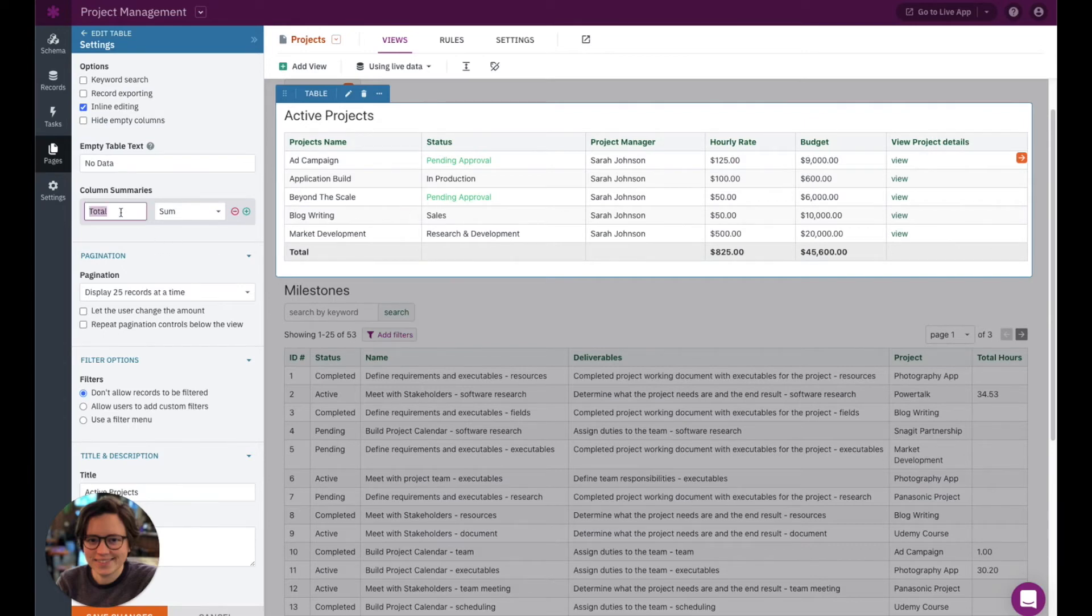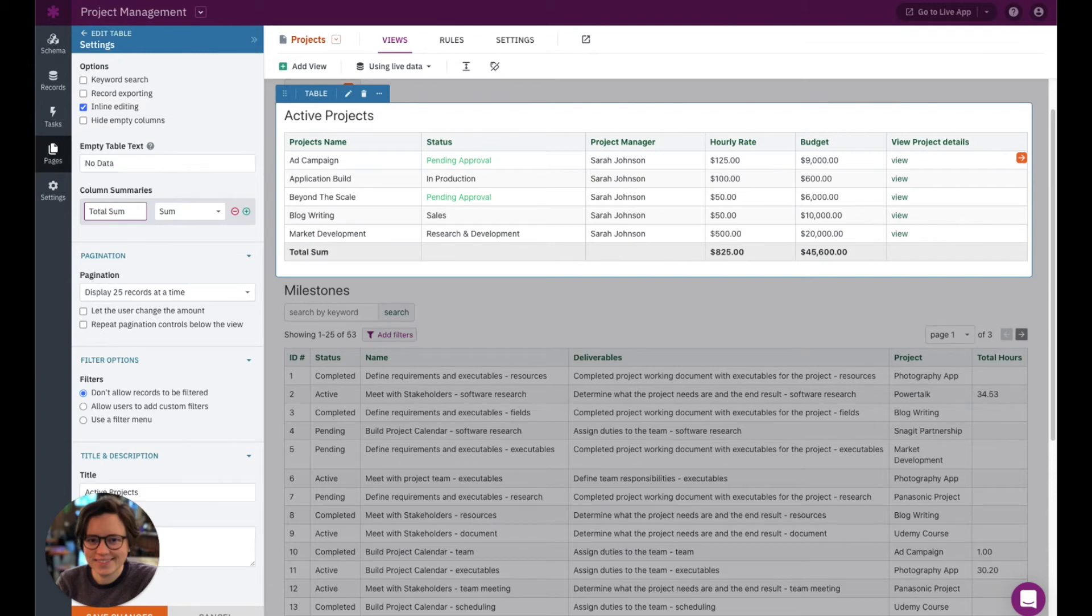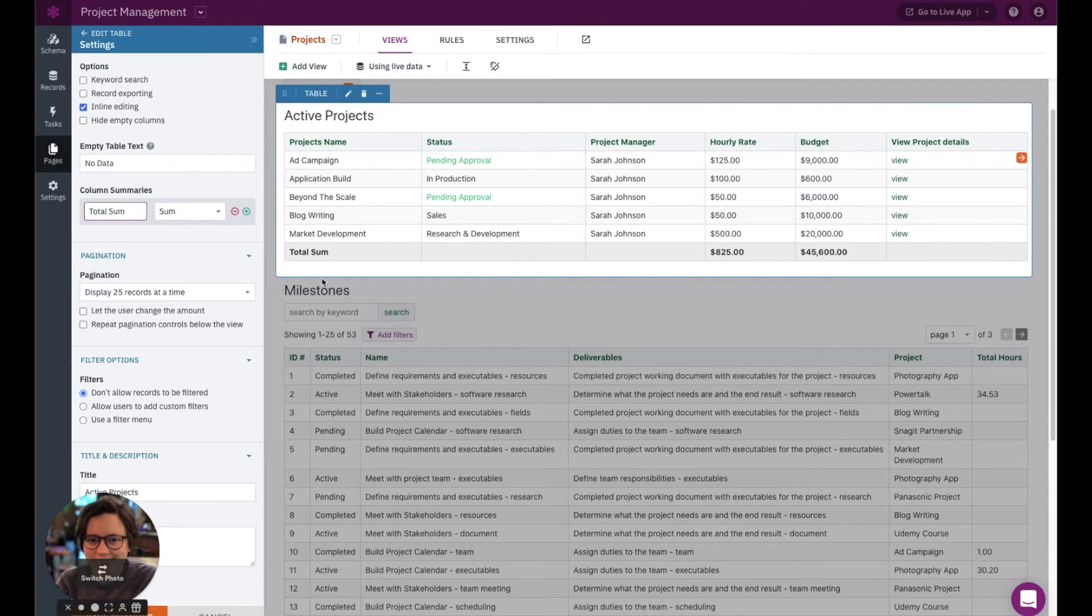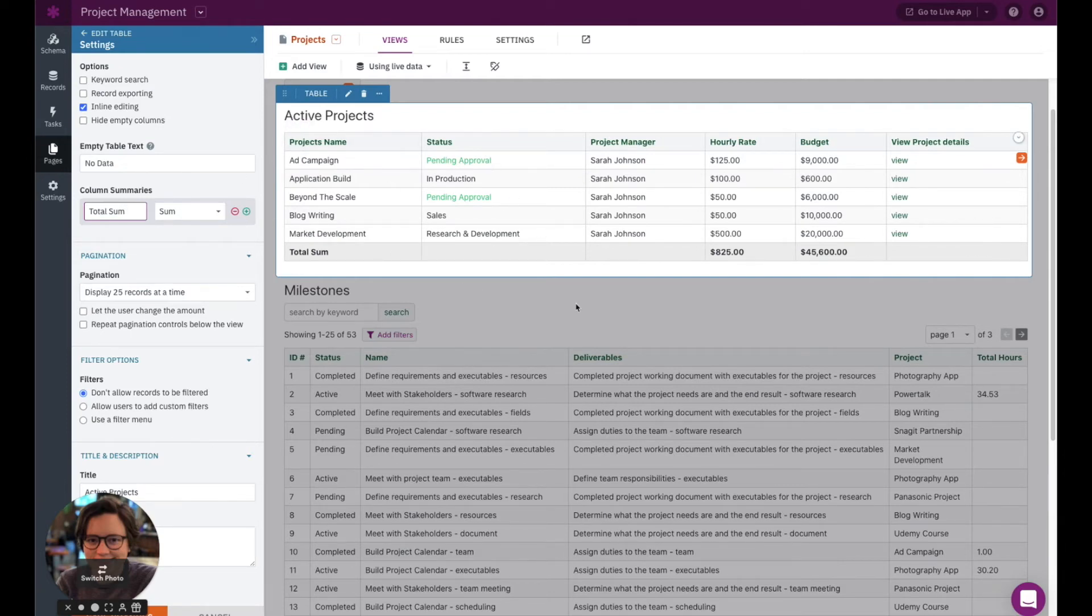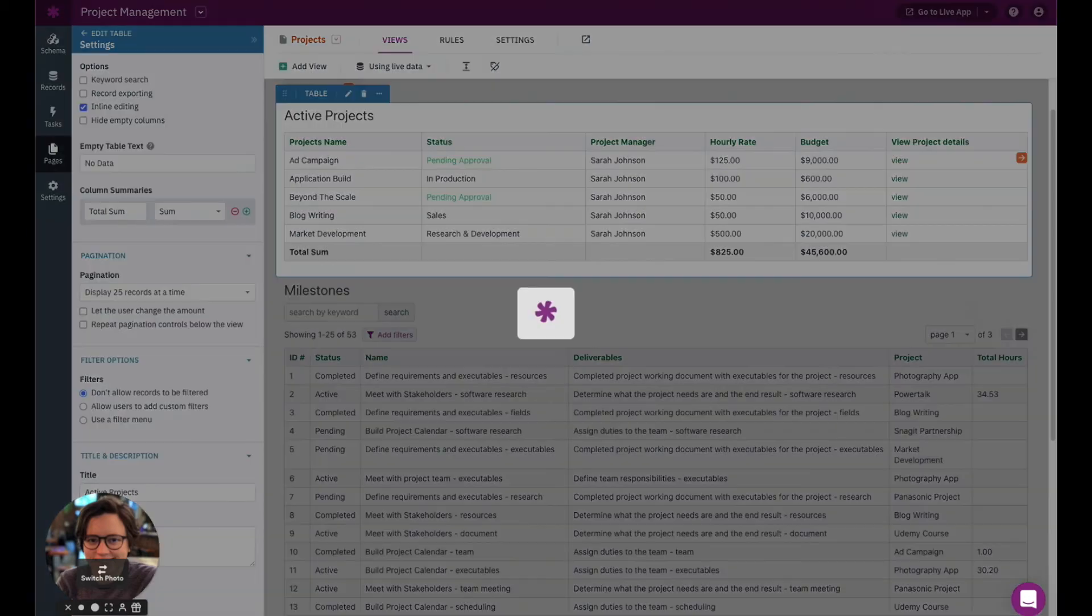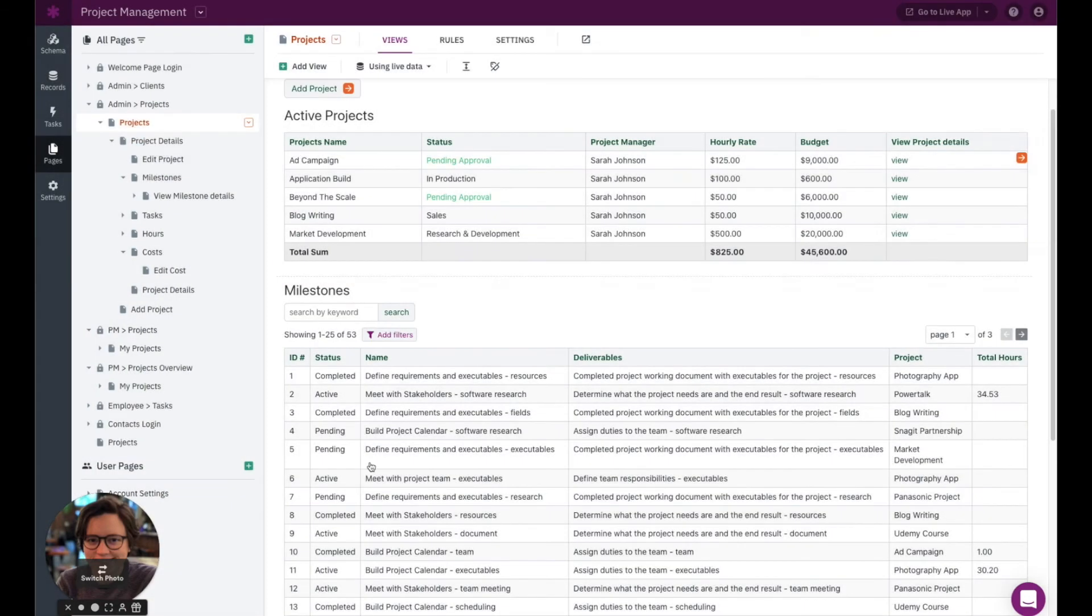Maybe I want to change the summary to, let's just say total sum, you'll see that automatically take place over there. Now, I haven't saved yet. So this actually has not updated for the live app. So you'll be able to make these changes and get an idea of what it looks like before you're actually pushing these changes into your live app. So for now, I'm going to go ahead and actually save these.